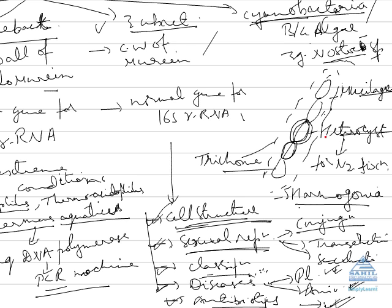Heterocyst has cell wall which is permeable to all things, but it is impermeable for oxygen. Hence what they perform? They have nitrogenase enzyme for nitrogen fixation.